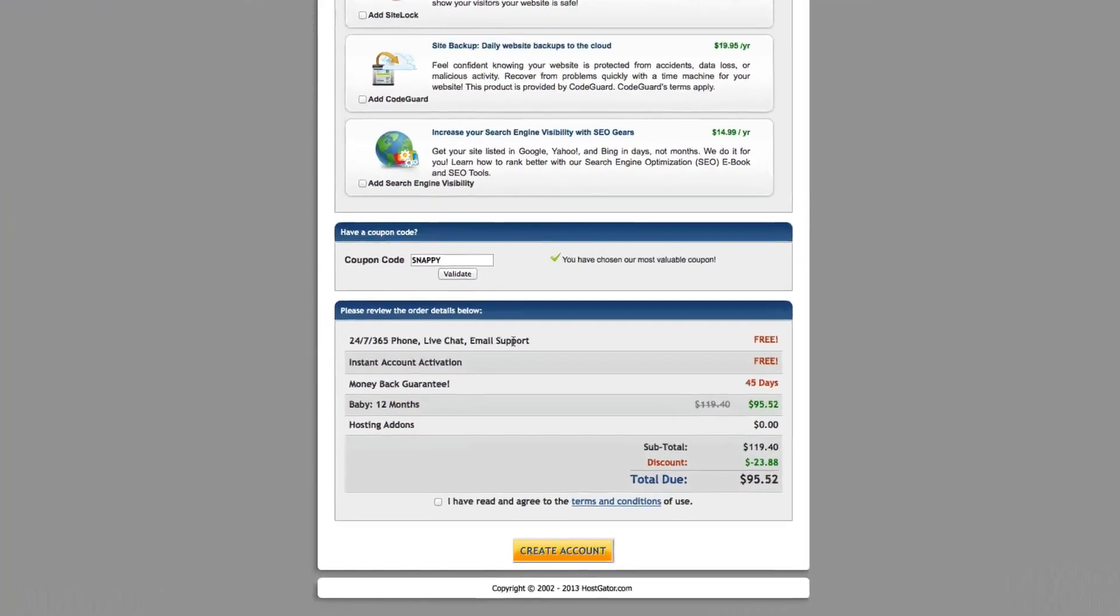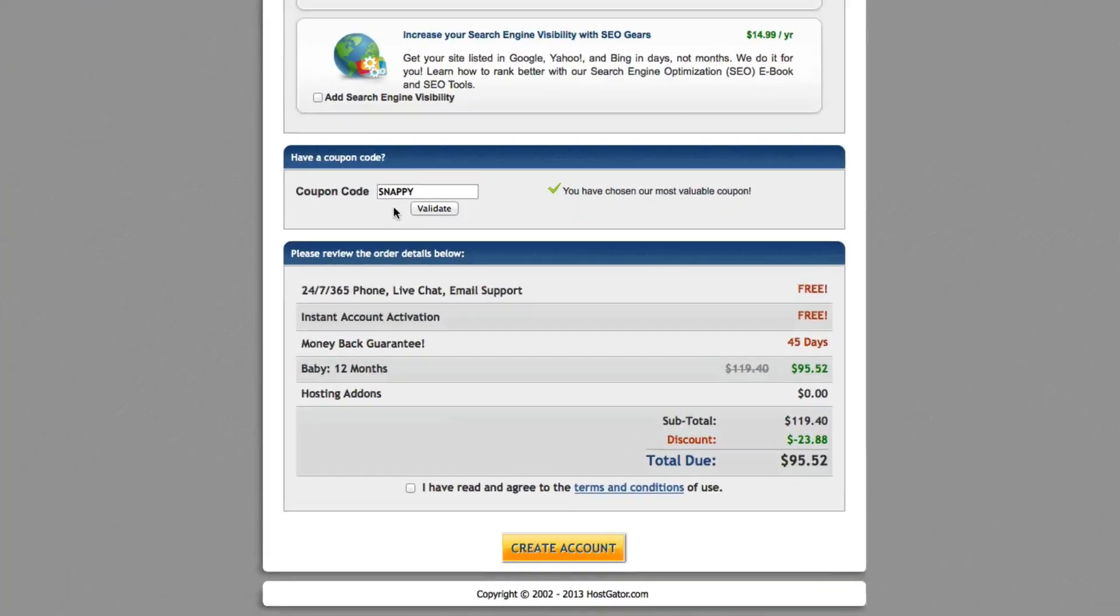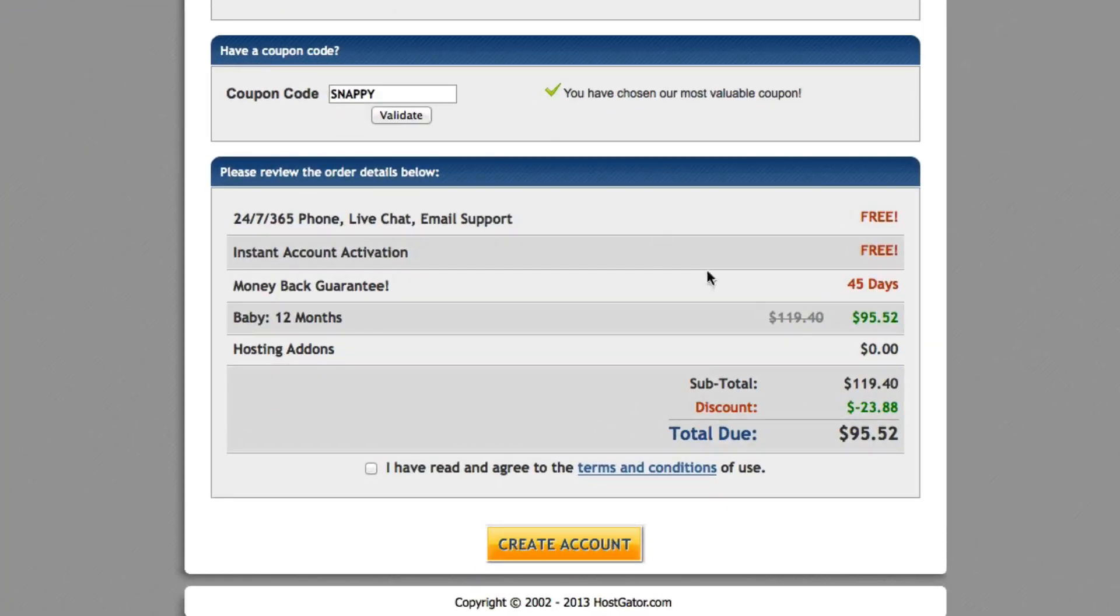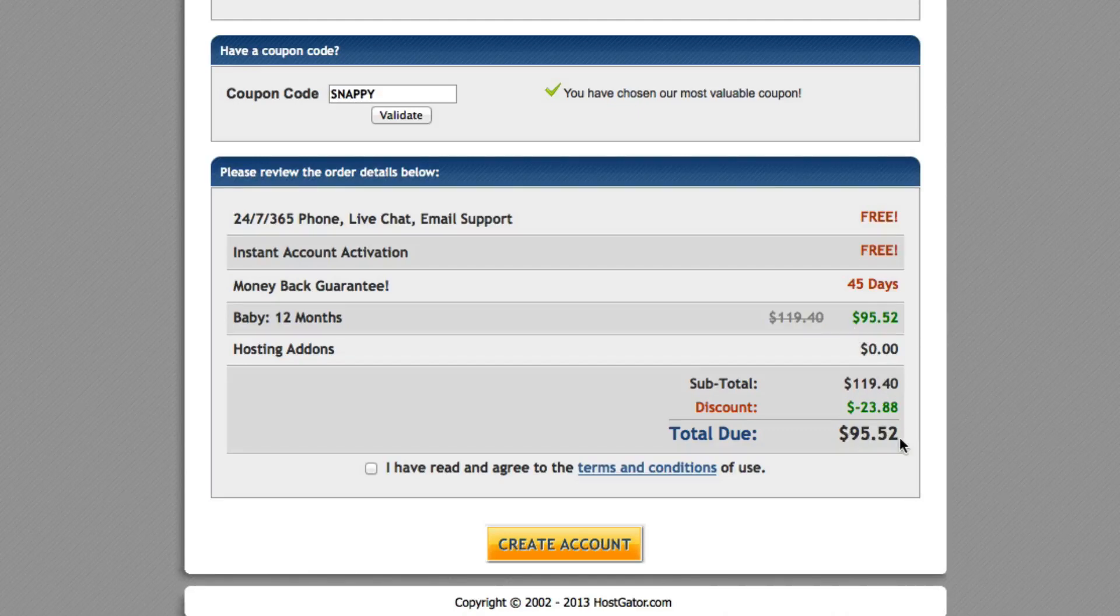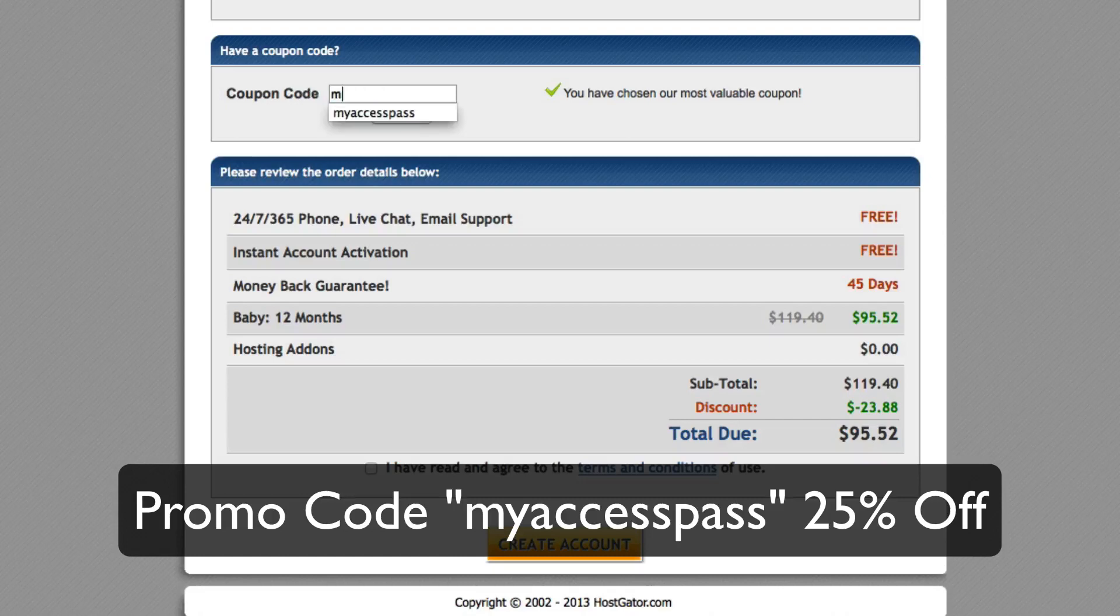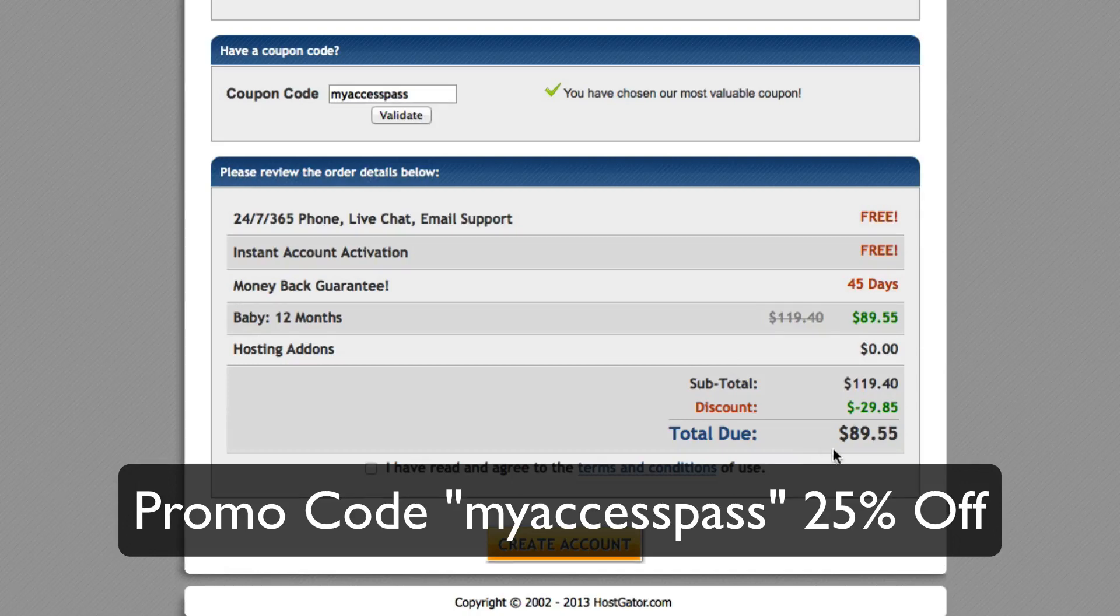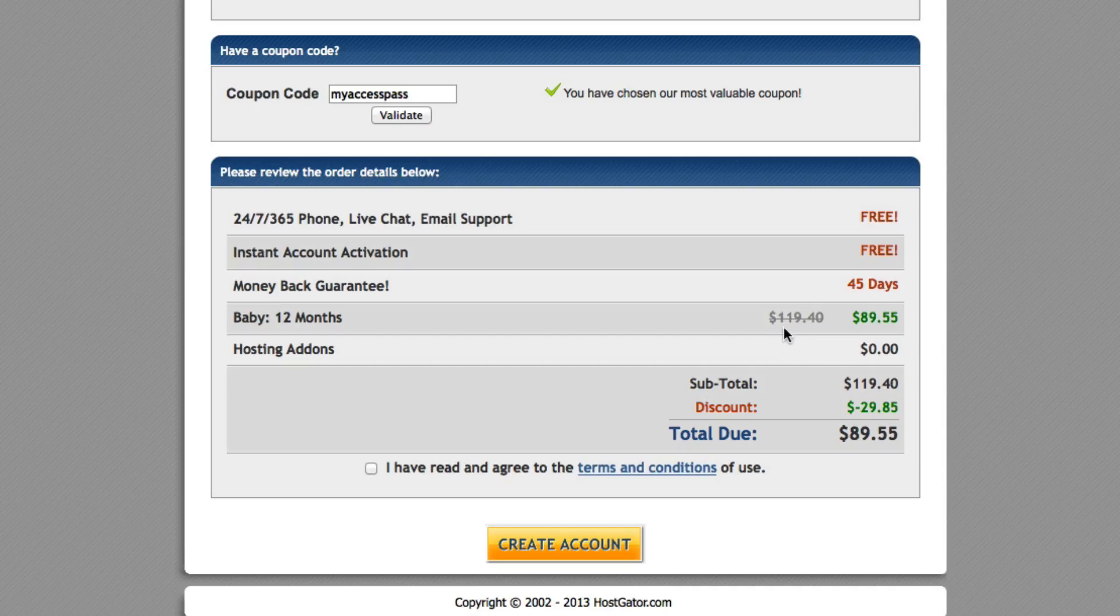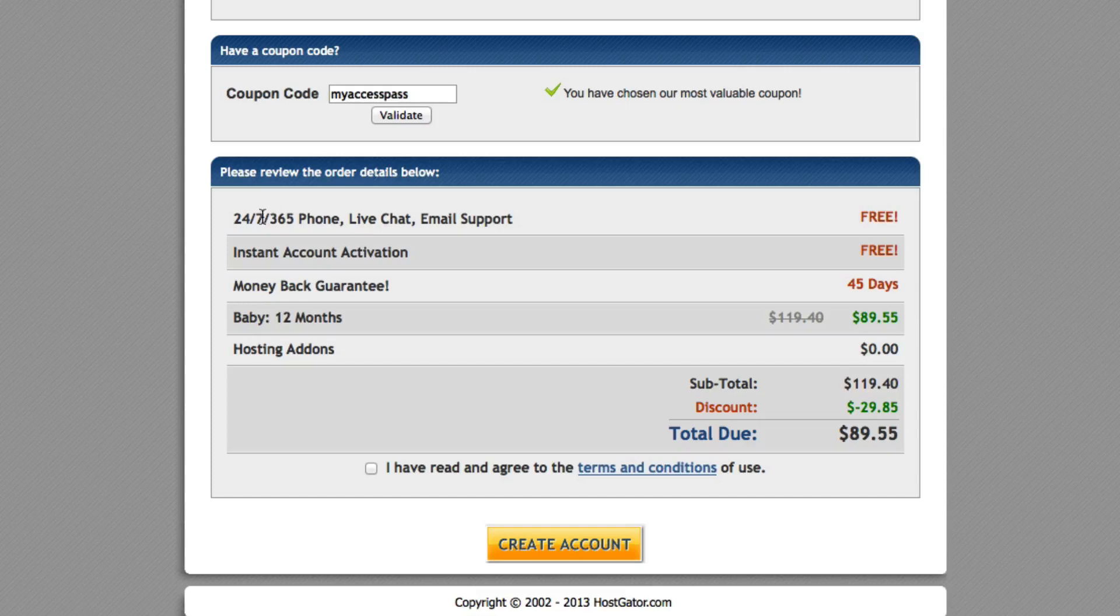Now, as you can see right here, they already preset a snappy coupon, so your total price is $95.52. However, if you use my promo code, myaccesspass, and click validate, your price drops down to $89.55. So basically it's a 25% off coupon originally off of a price that would have been $120. So it's a great thing.